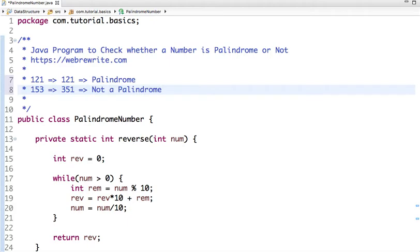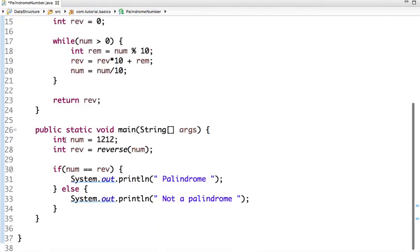So we have to write Java code to check whether a number is palindrome or not. The simple approach is: we have an input number, we do the reverse of that number, and then compare the original number and the reverse. If both are the same, then it's a palindrome; otherwise it's not.